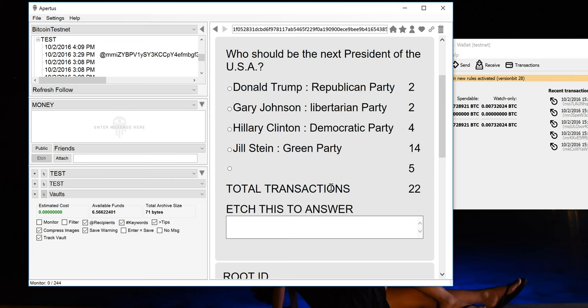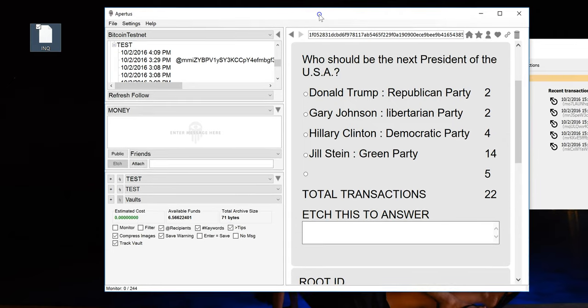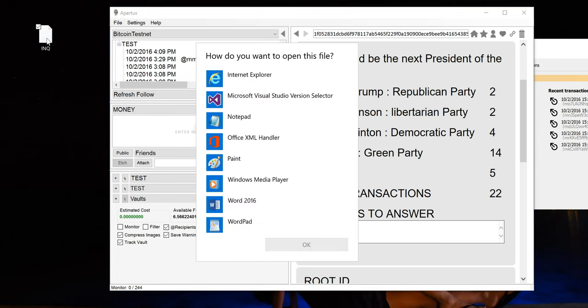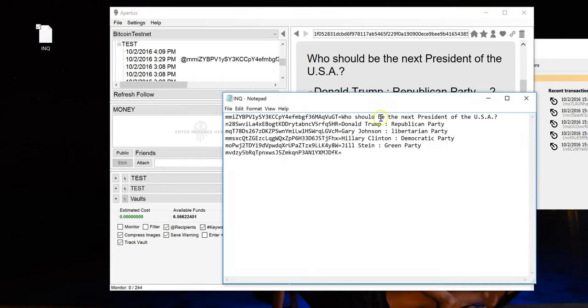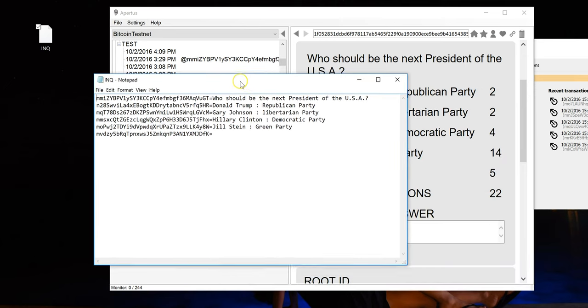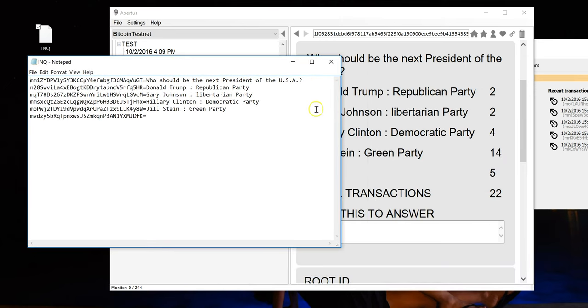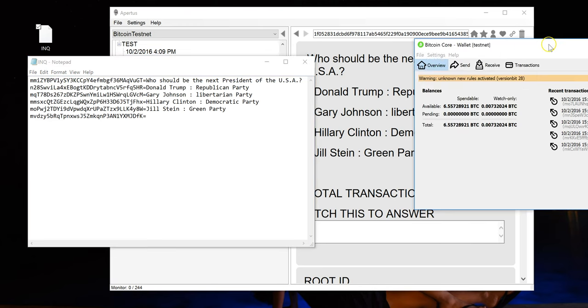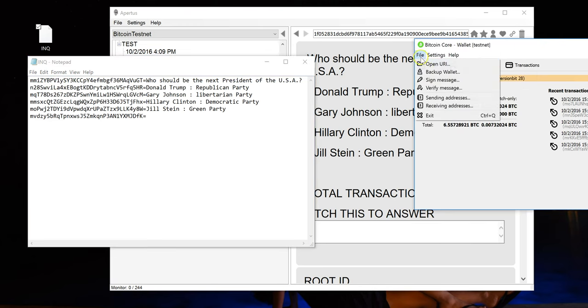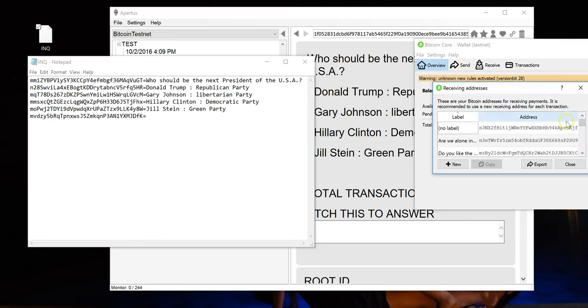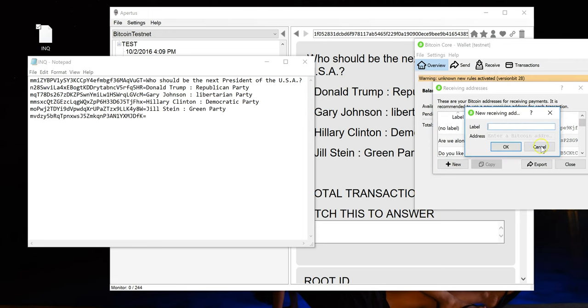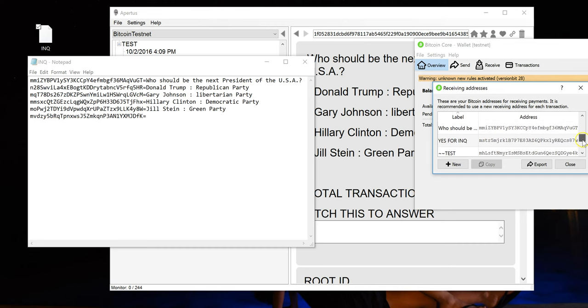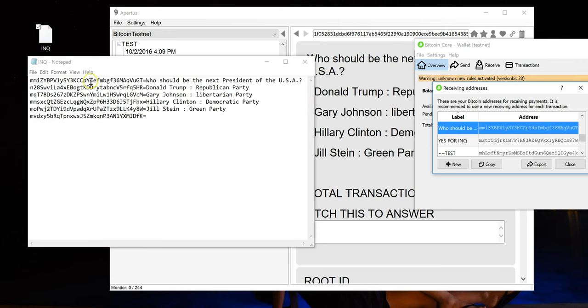So that's basically a full demonstration of how to cast a vote using Apertis. You might wonder, how did I create this election in the first place? So I'm going to demonstrate that right now. To create an election, you have to create a small text file called INQ and it has no extension, it's just INQ. Let's open this up to show you what's inside there. Now this is what's inside the file and I want to put it side by side to the actual election so you can see what's going on here.